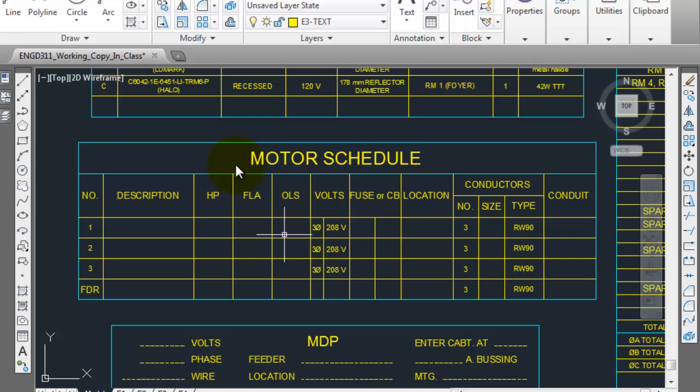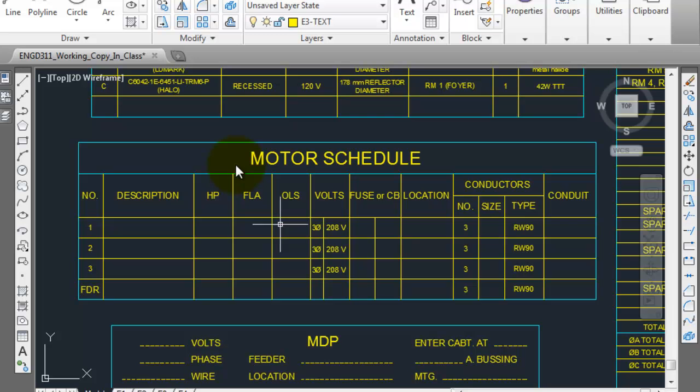So if you determine from the OLS value that you've got, I don't know, 30.5 amps, you're going to look in table number 2 and you're going to find an American Wire Gauge size that will allow you to run 30.5 amps safely. And so I'm just looking on my list here, I see number 8, so this is going to be number 8.